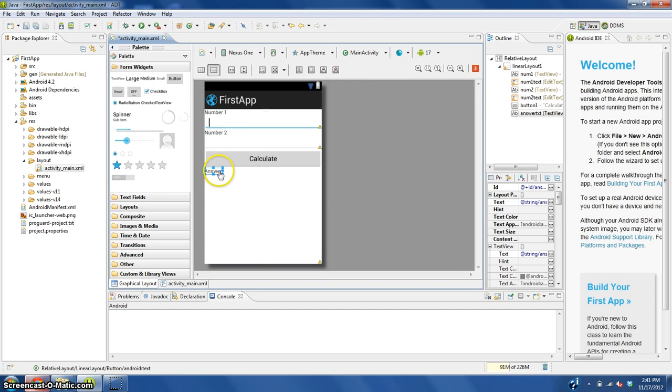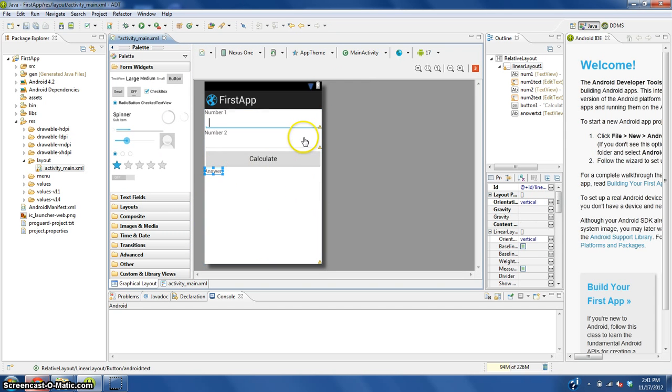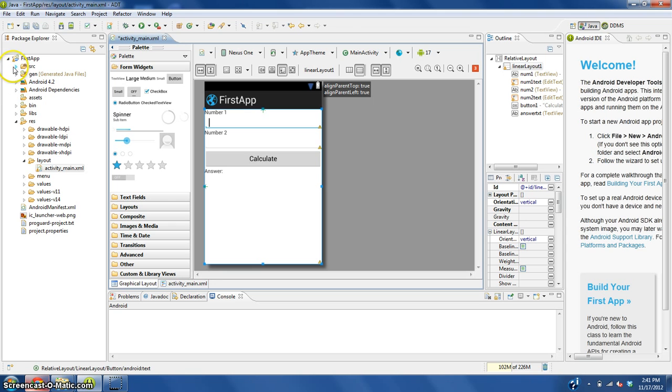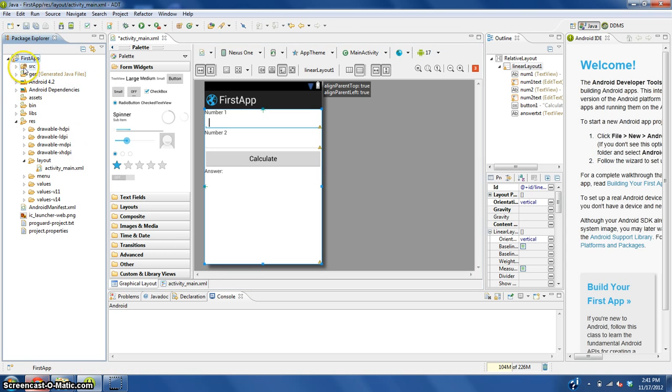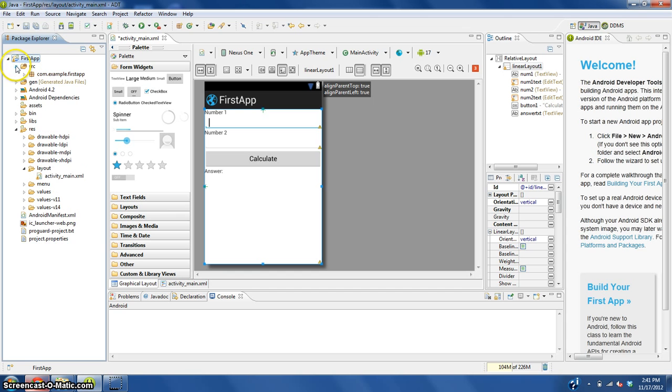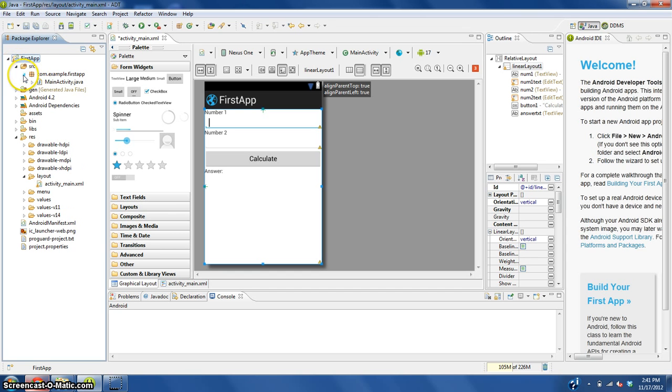Assuming that this is how you like it, you're going to go into the package explorer here. In first app, src, expand that, expand this, double click on MainActivity.java or whatever you named your main activity.